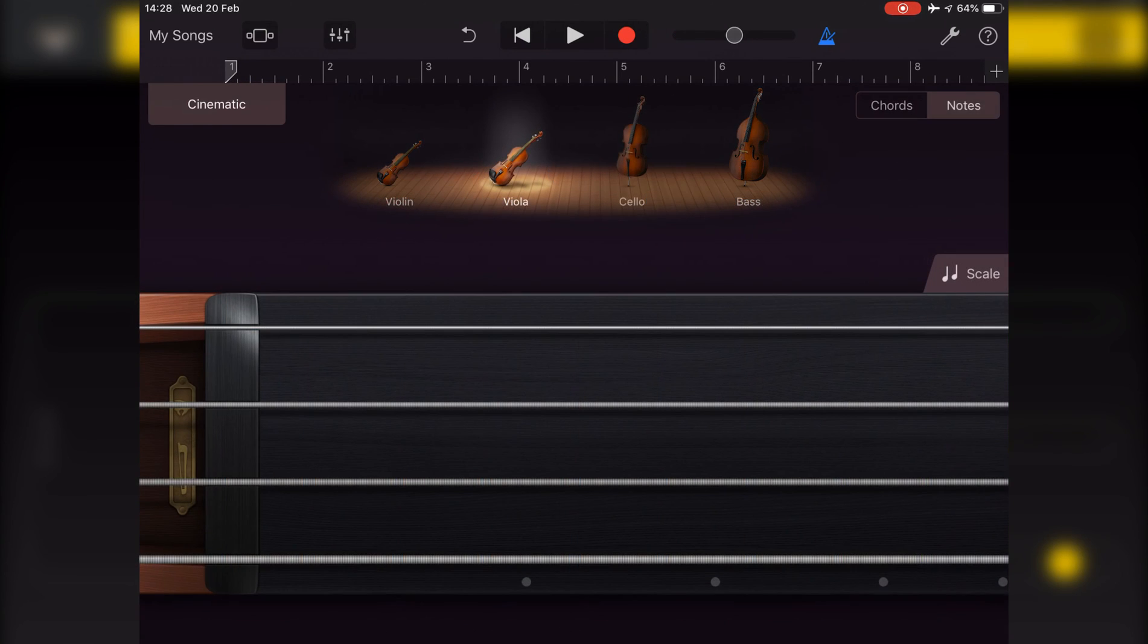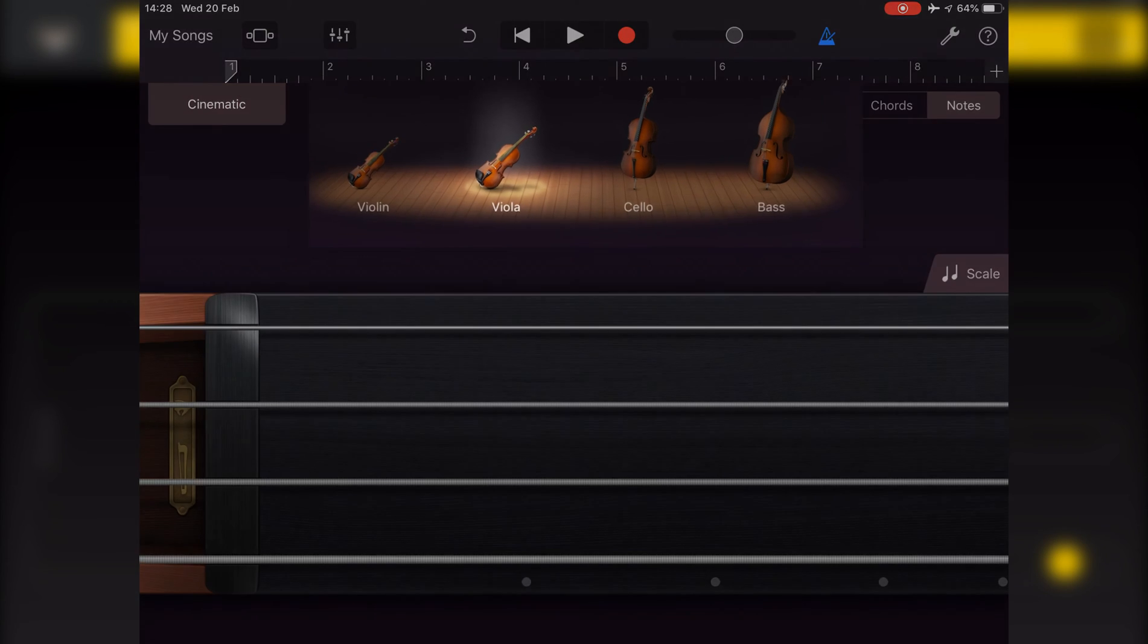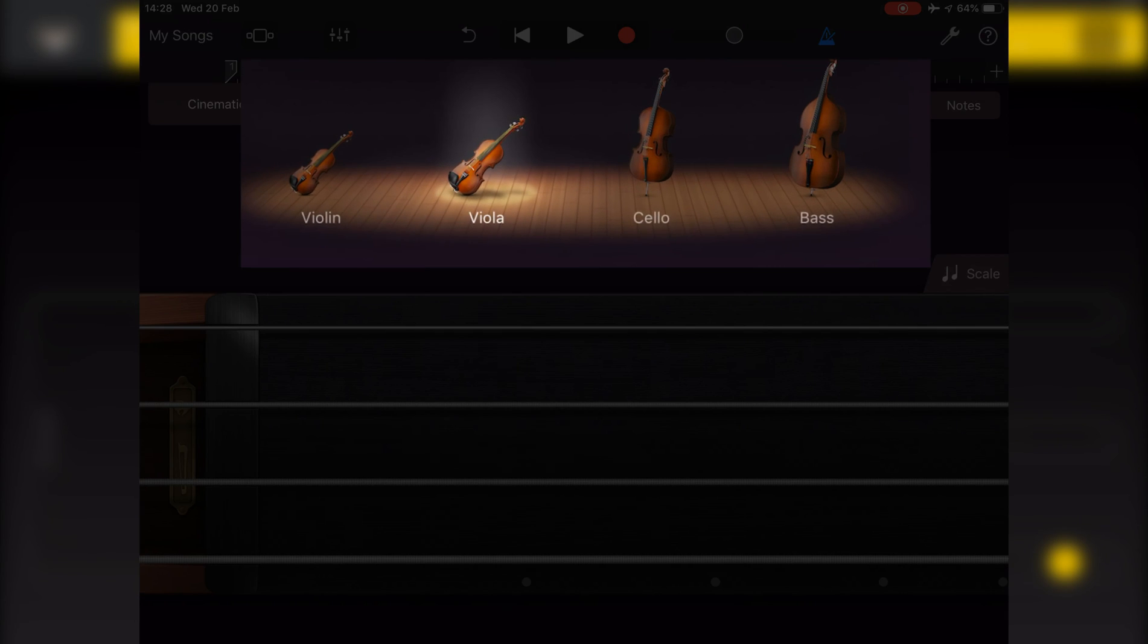Switching over to Notes View, you can play individual notes on a single string instrument. And you can select which instrument you'll play at the top here.